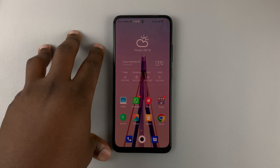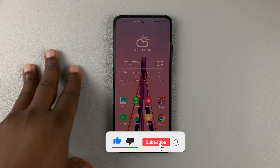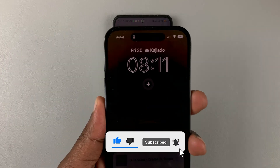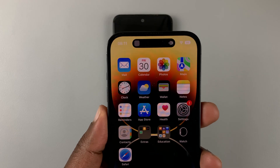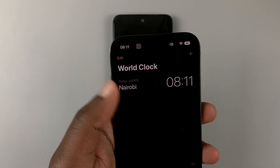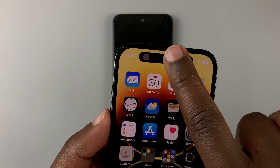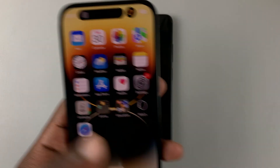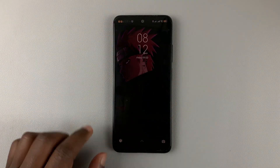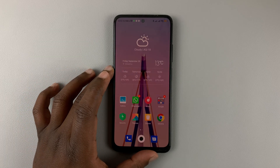So today I'll be showing you how to add the Dynamic Island on any Android phone. For reference, this is the Dynamic Island on the iPhone 14 Pro, and it's impressive to say the least. It morphs, it changes into different things. So there's a company that's attempted to do the same thing for Android phones, and they've come up with an application called Dynamic Island.